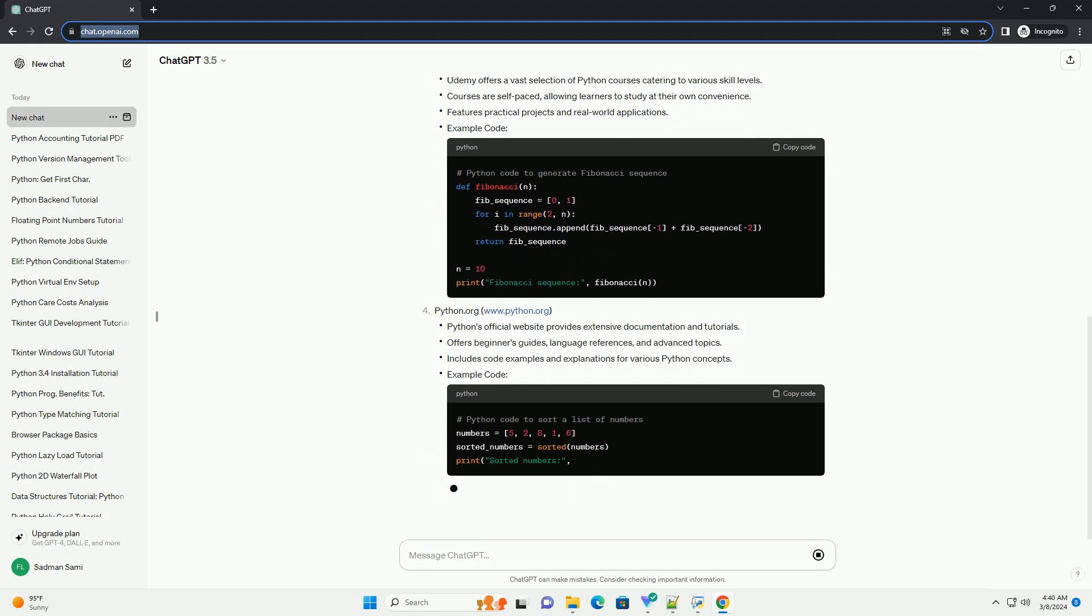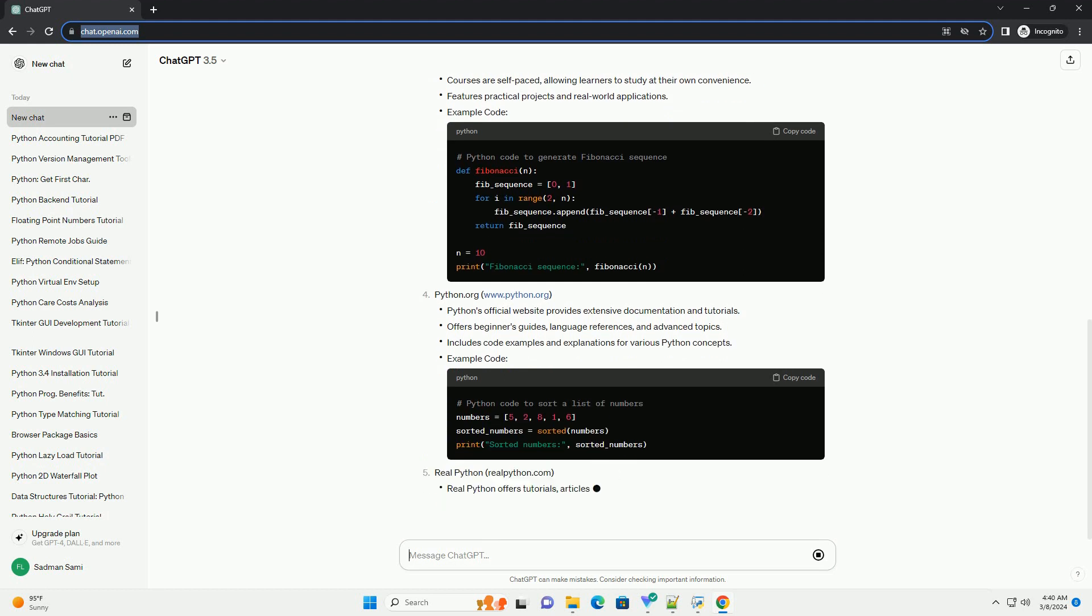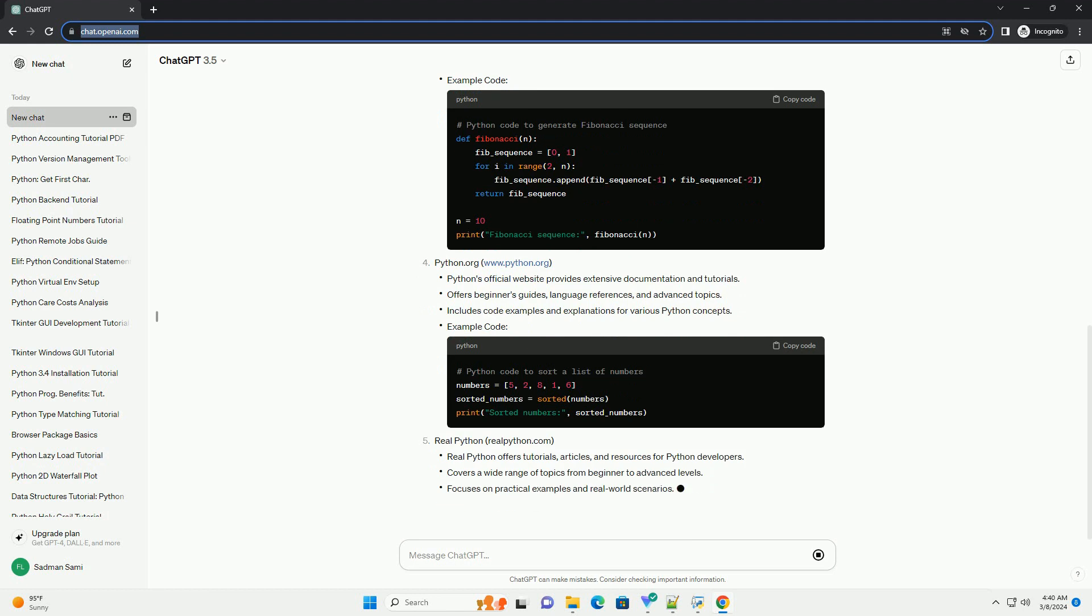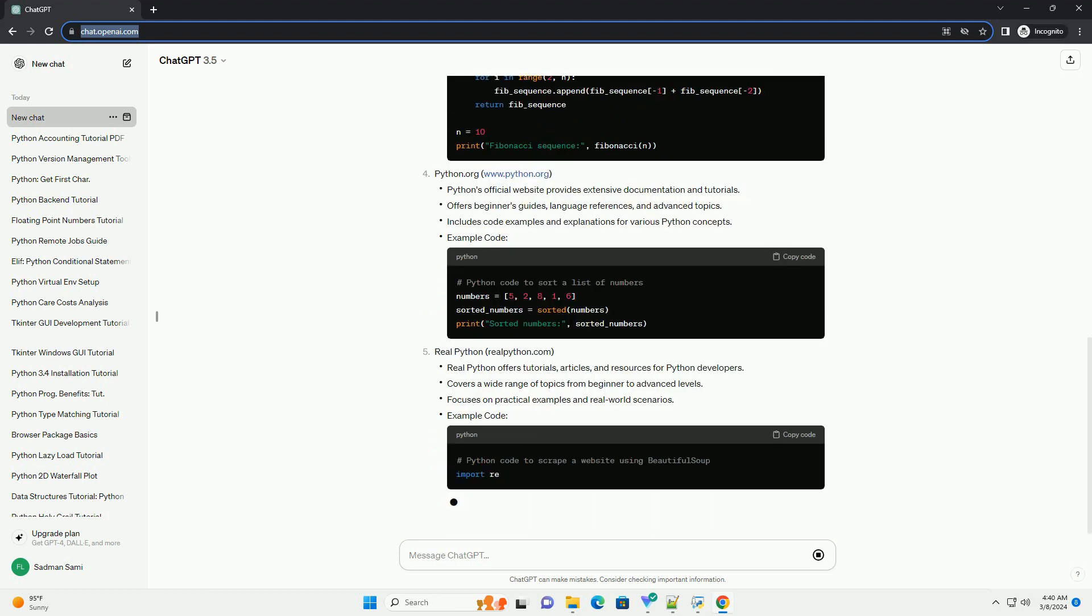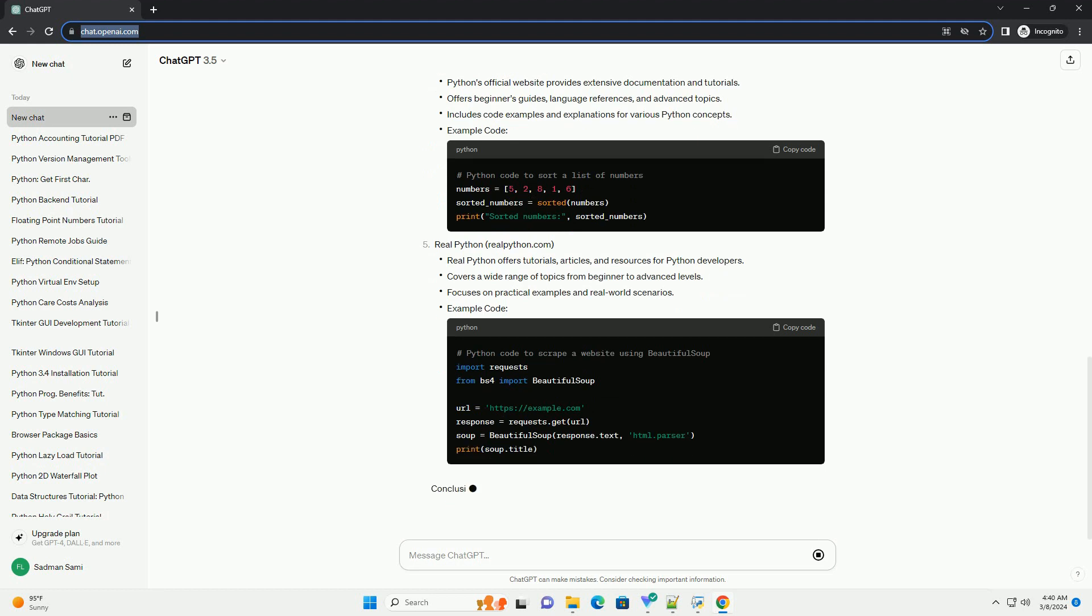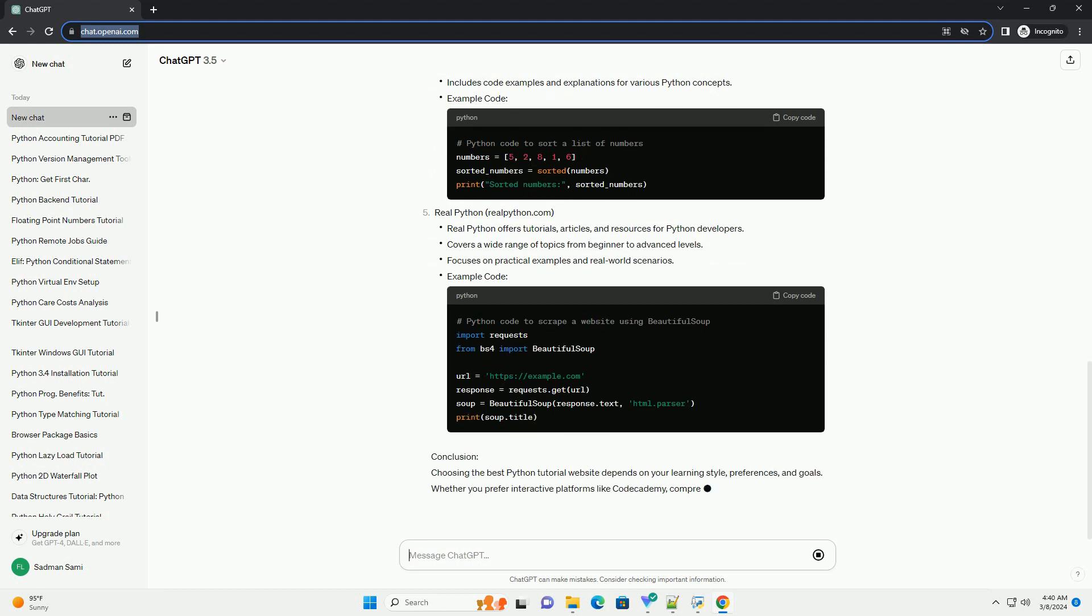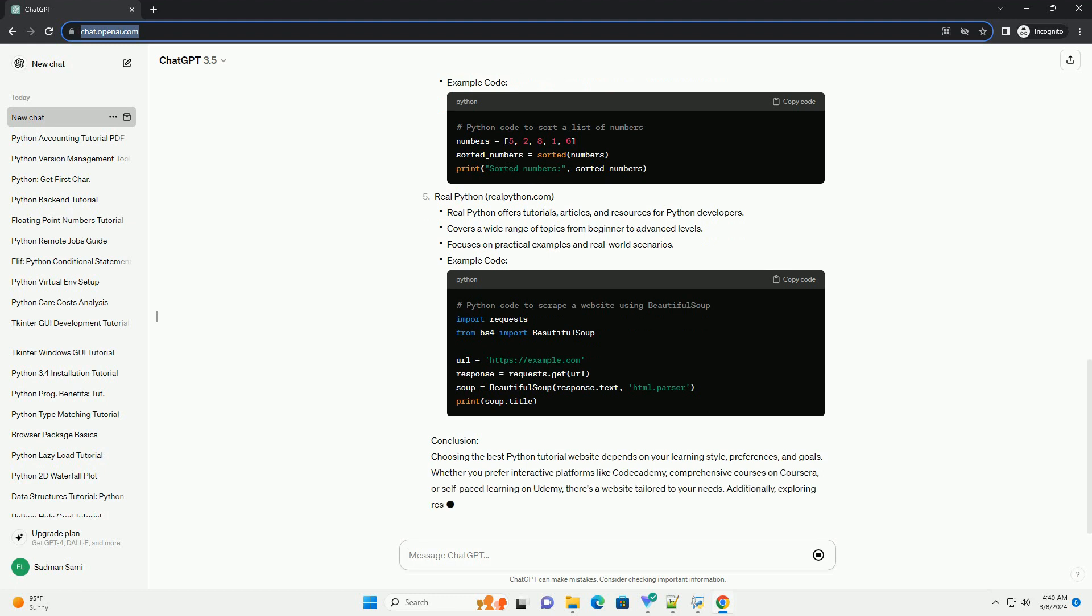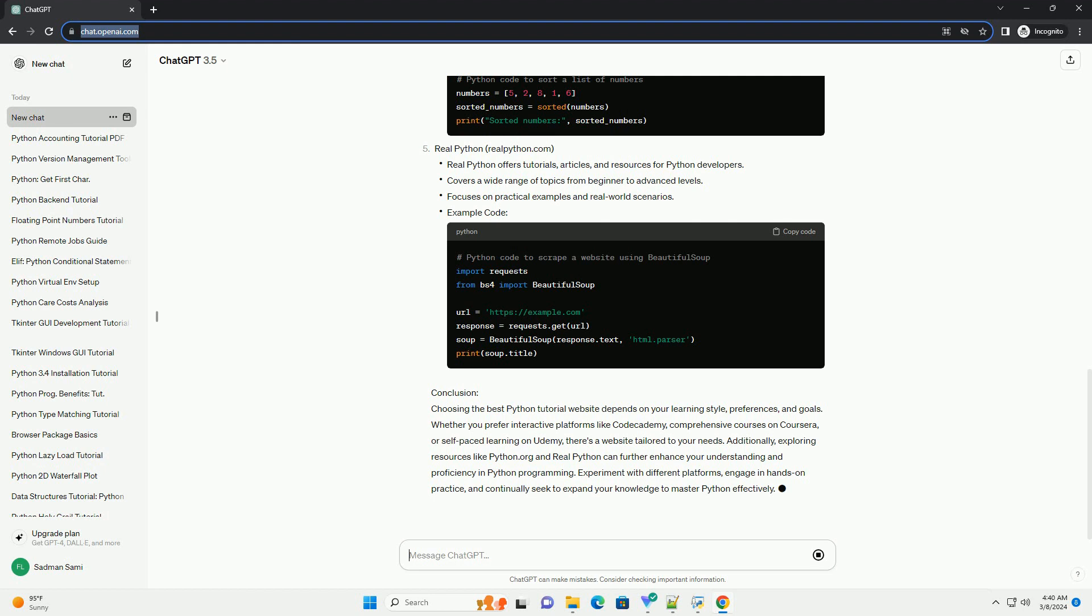Conclusion: Choosing the best Python tutorial website depends on your learning style, preferences, and goals. Whether you prefer interactive platforms like Codecademy, comprehensive courses on Coursera, or self-paced learning on Udemy, there's a website tailored to your needs.